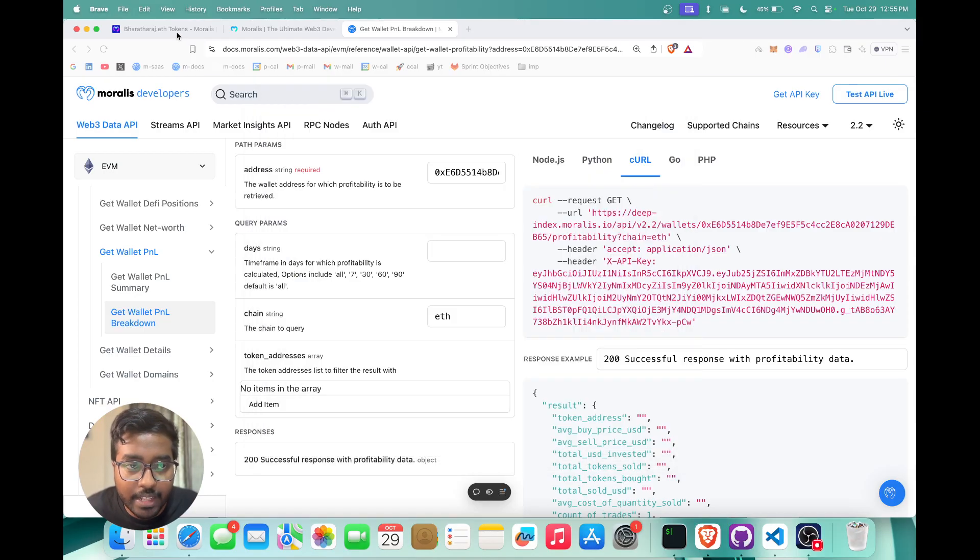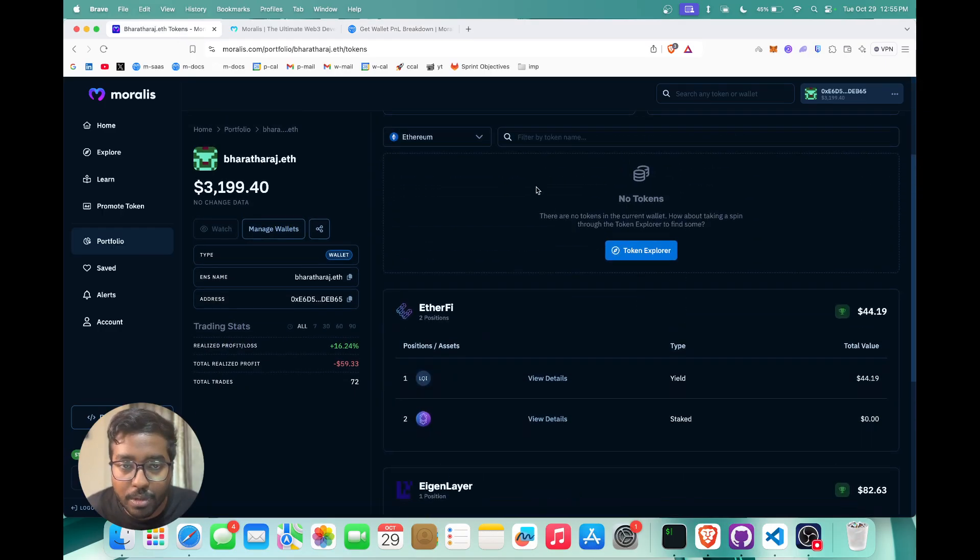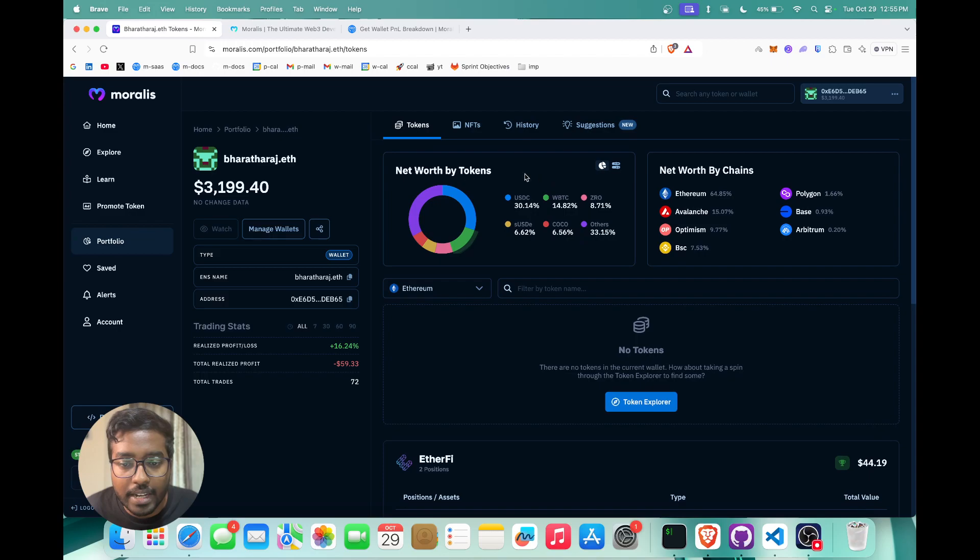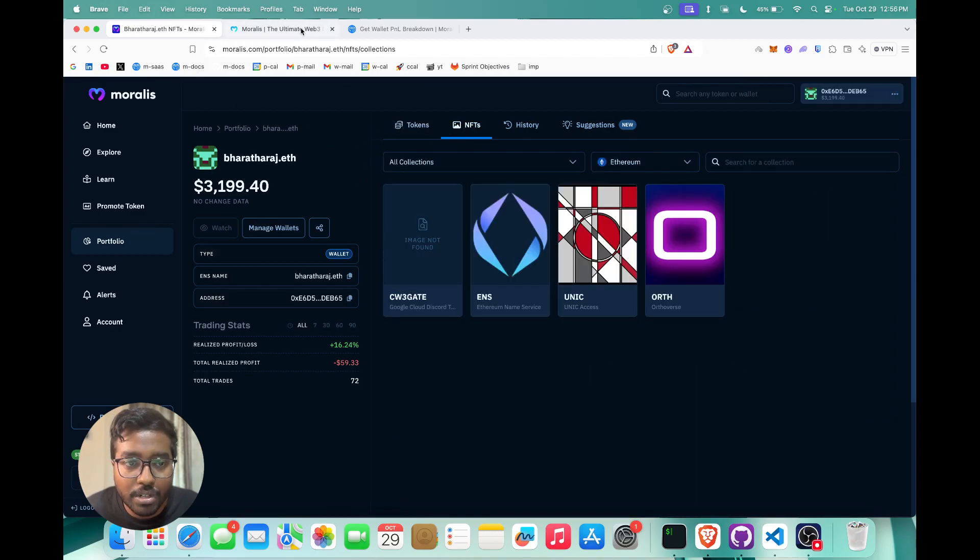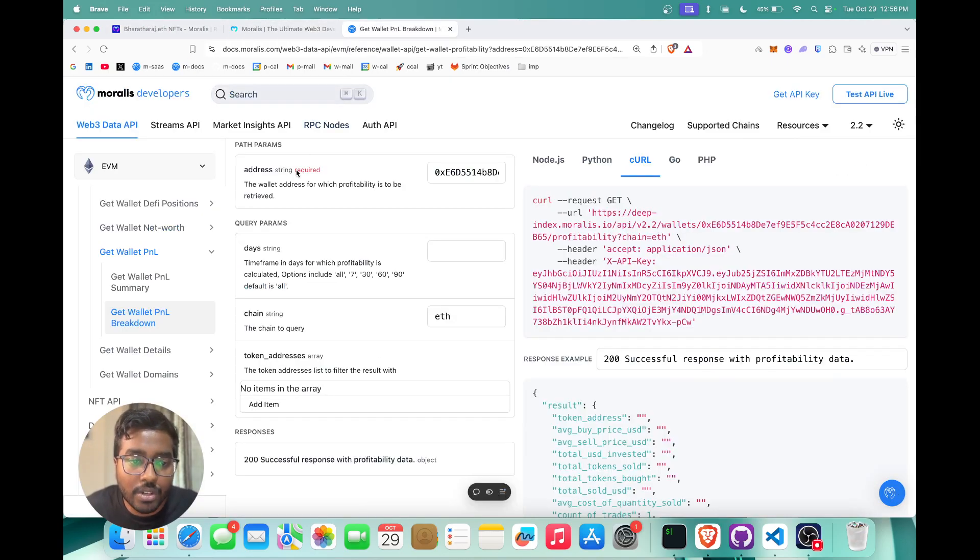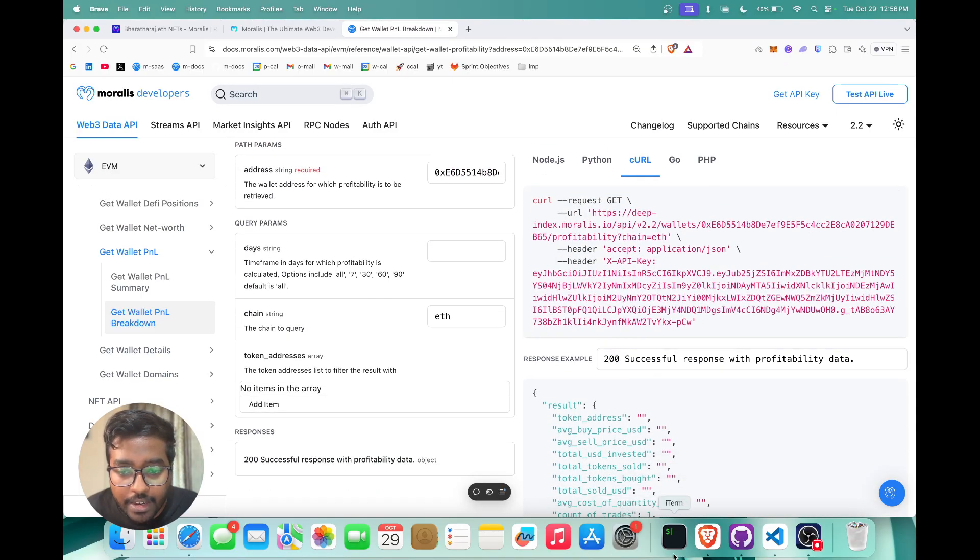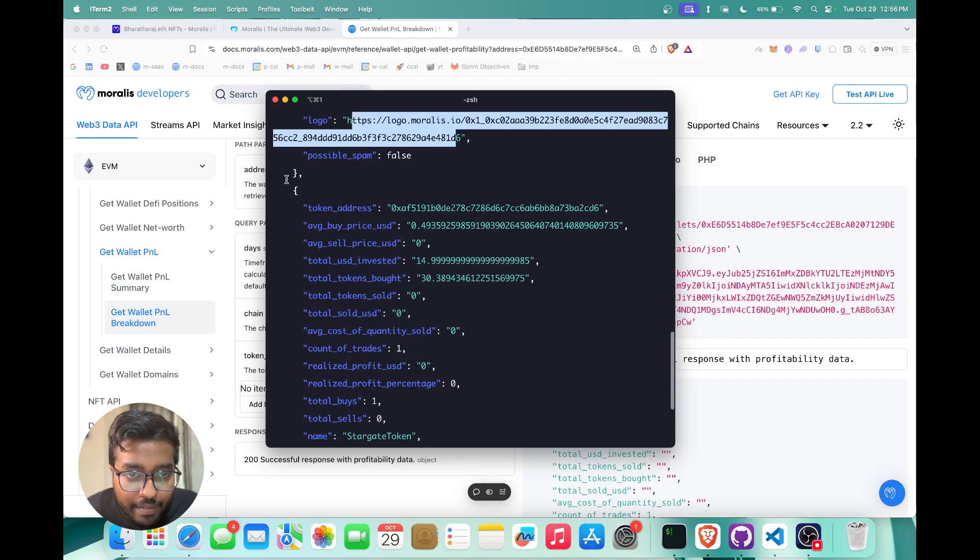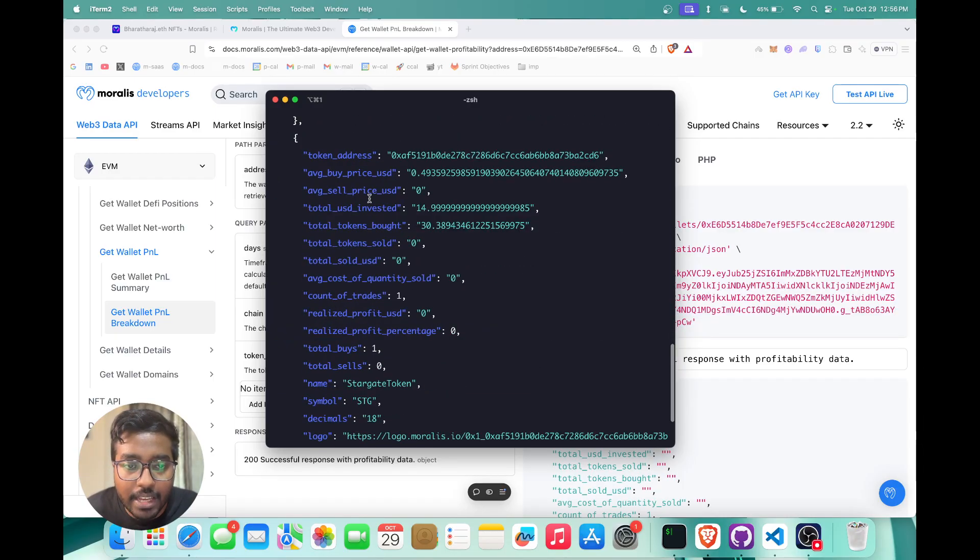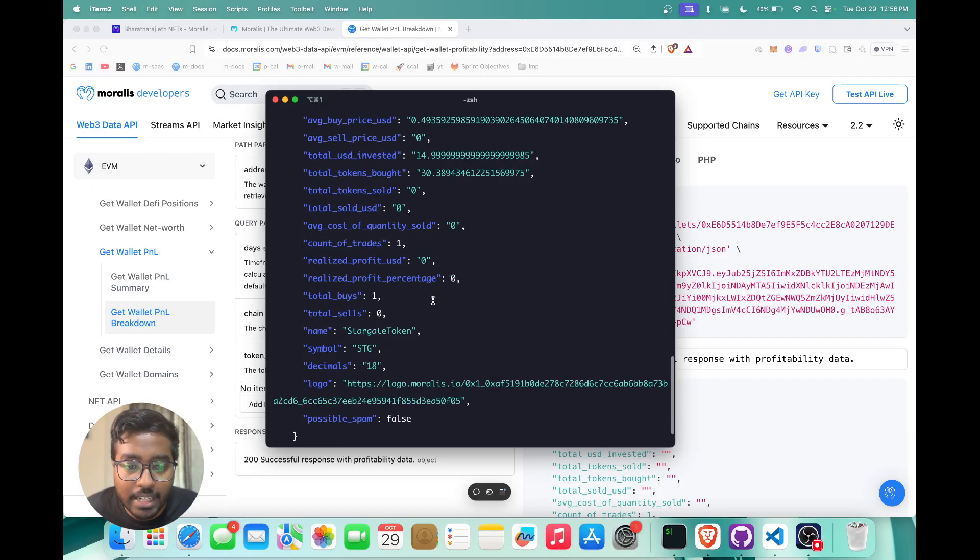You can also see the logo of the token as well. Whenever you're showing the tokens on your portfolio dashboard or on your explorer, you can essentially use the dashboard to just show all of that data. So coming to our P&L breakdown, here you can see you get it for every specific token in the wallet. You get the average USD buy price, average sell price, the total USD invested, you can also see the token name, symbol, logos, etc.